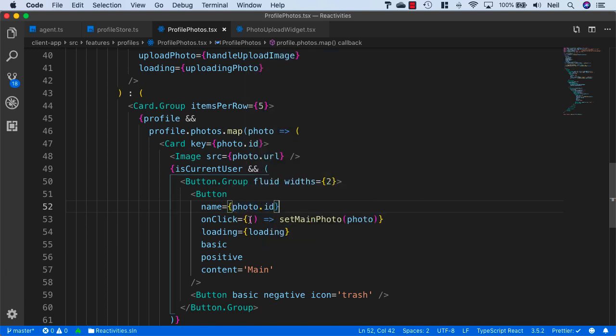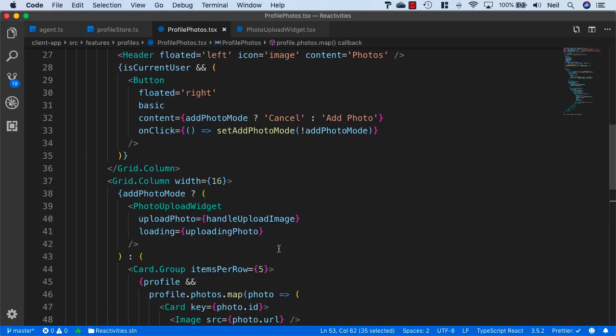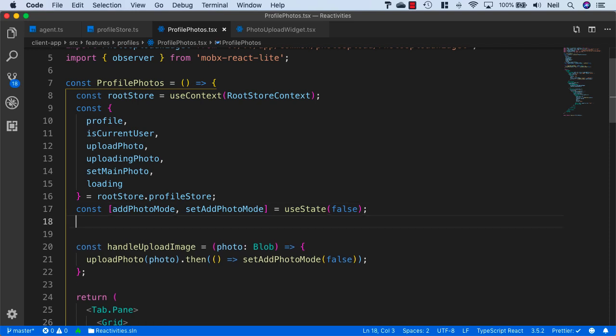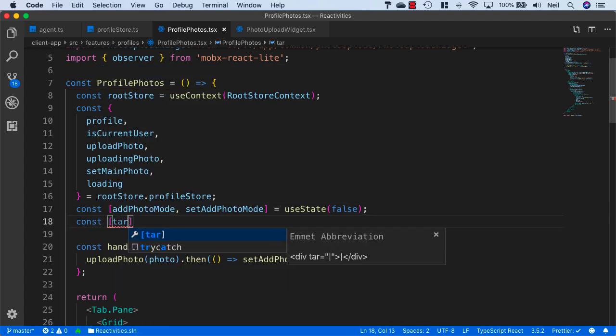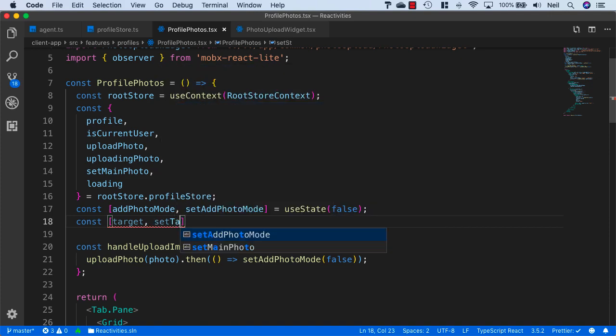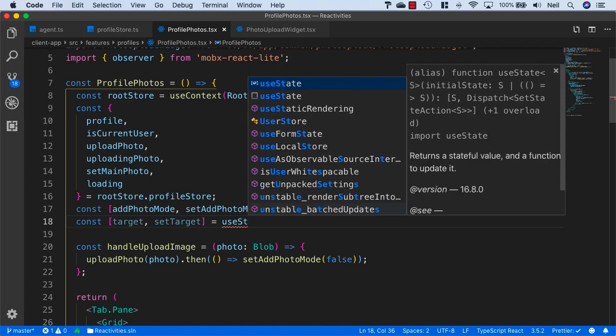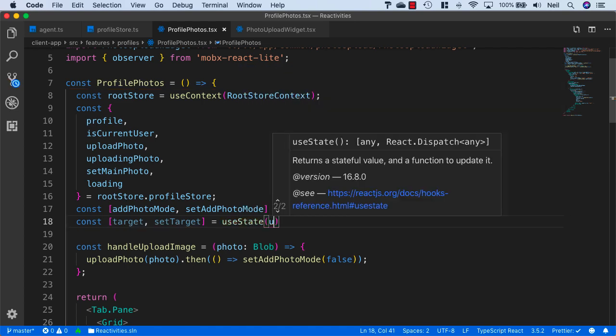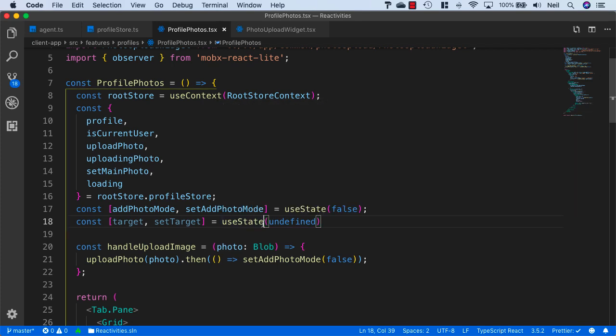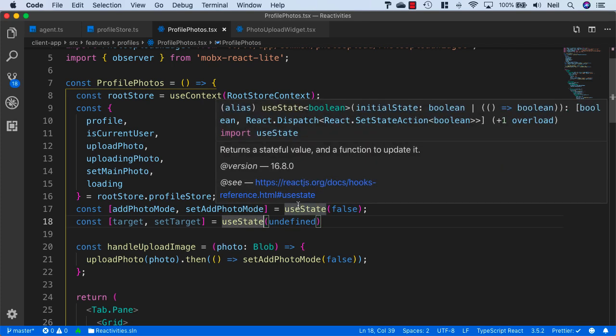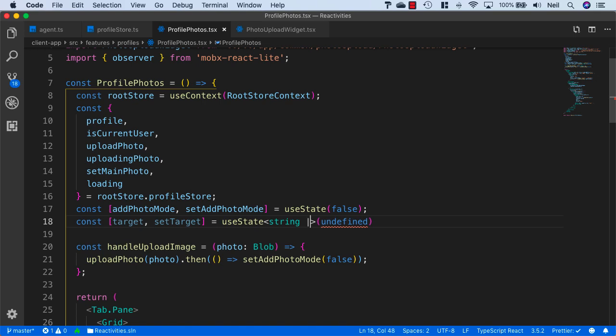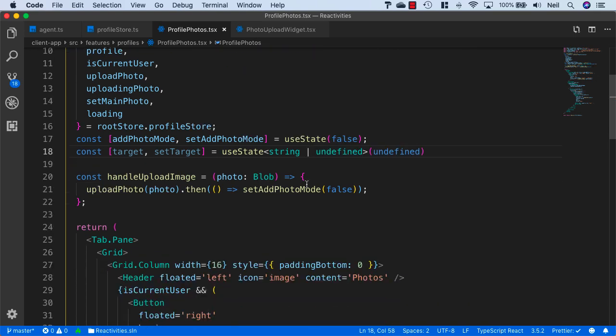What we also want to do when we click on this button is pass the name of the button being clicked to set a piece of local state so that we can identify which button was actually clicked. We can add some additional local state - const target and setTarget equals useState, and I just want this to be undefined initially. We'll give this a type of either a string or undefined.